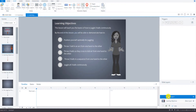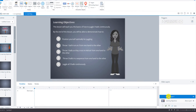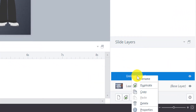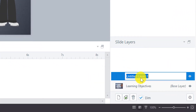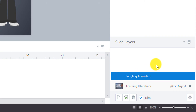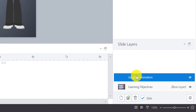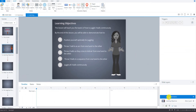We're going to rename this slide layer. You just right-click and go to Rename, and we'll call it 'juggling animation.' Now if we go into that slide, this is our slide layer.